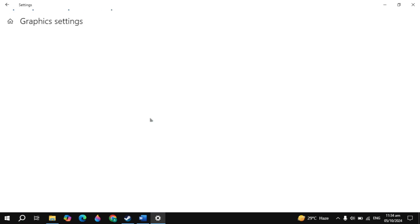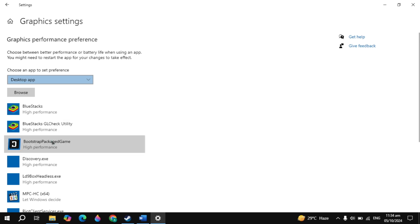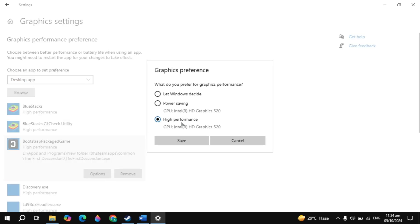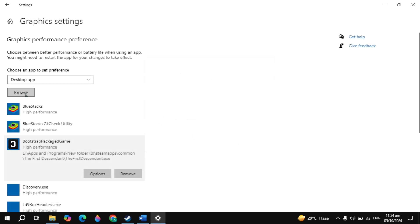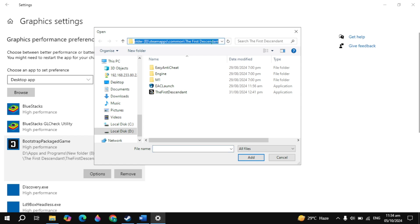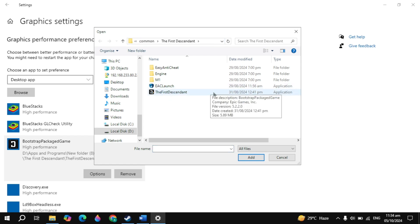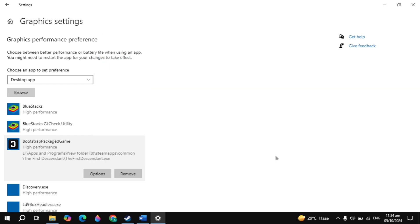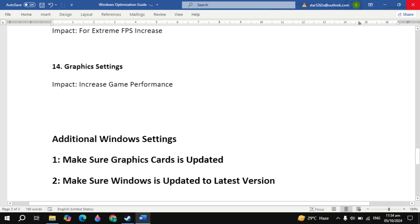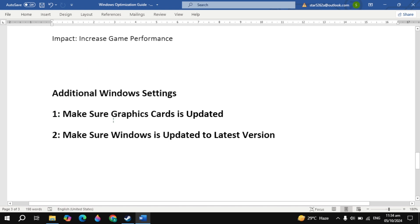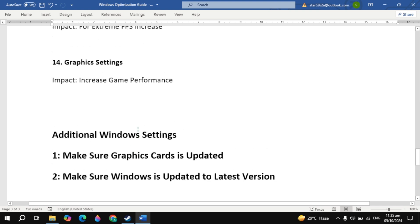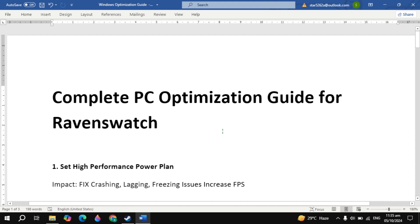The next important setting is graphics settings. Go to Windows search, type graphics settings and open it. Look for your game — RAM and Swash — click on it, then click options and select it to high performance so it can use all your graphical power for the game. Click browse, locate your game installation folder, select your game launcher or exe file, click add, then click options and select high performance. Additionally, make sure your graphics card and Windows are updated to the latest version. After all these settings, simply restart your PC and it will be completely optimized for this game. If you found this helpful, please consider liking this video. Bye bye and take care.